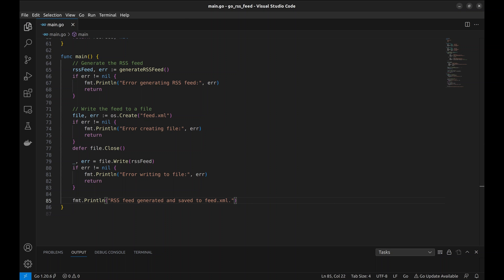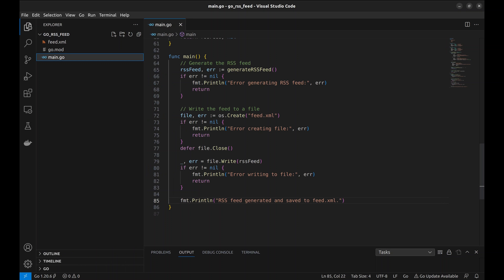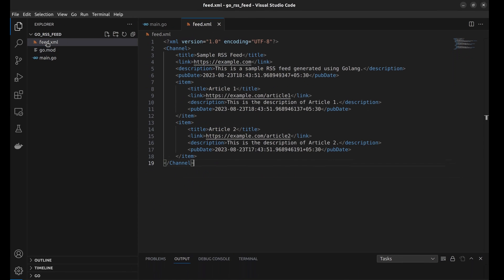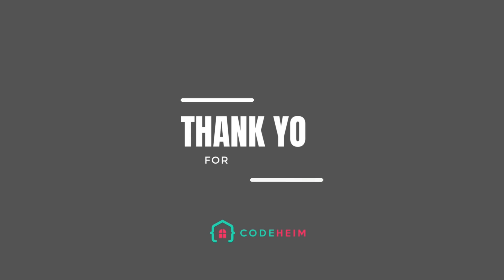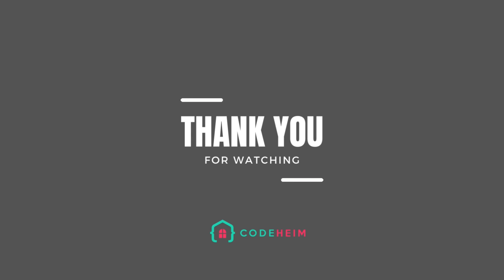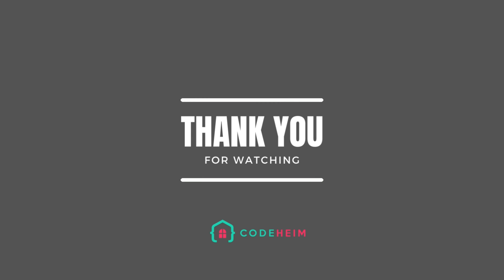Let's look at the generated RSS feed, feed.xml. The feed looks great and looks exactly like an RSS feed. With this code, you can now generate your own custom RSS feeds for various applications. Thank you for watching and happy coding.